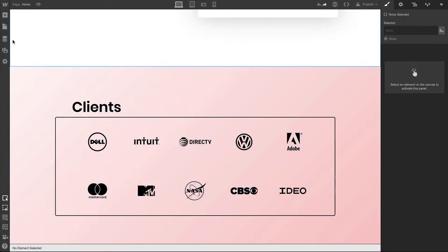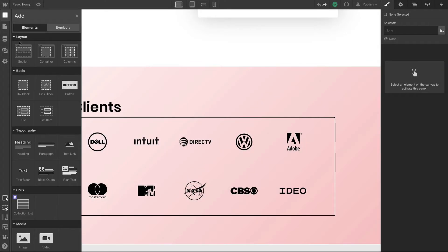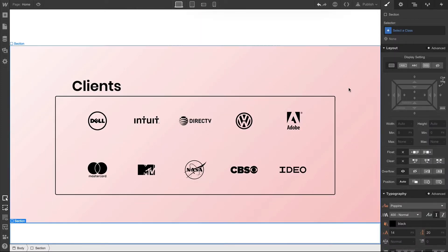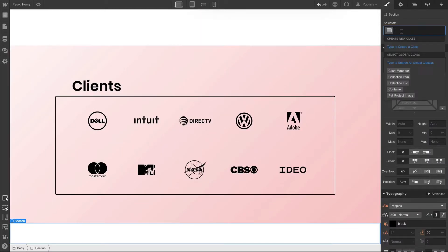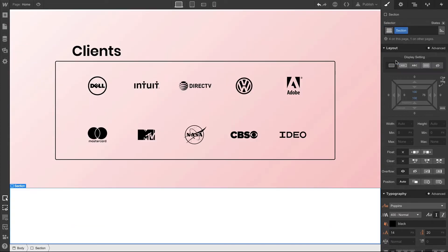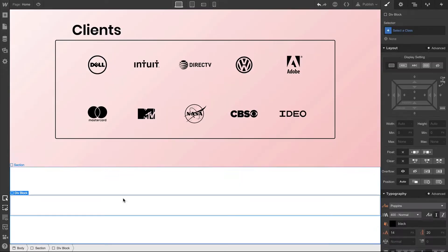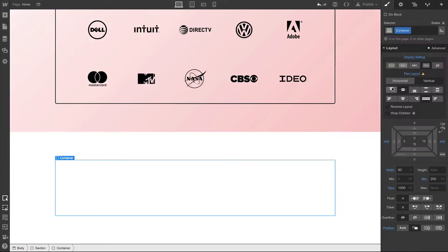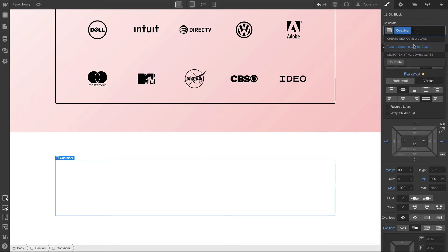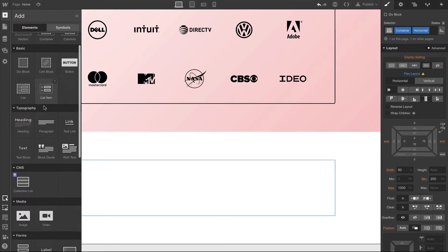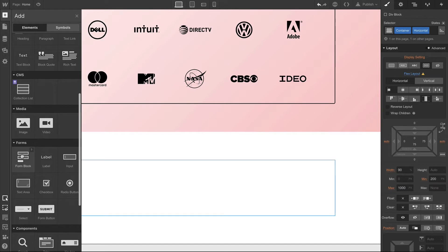Let's begin by laying the foundation. In this case, that means starting with a section. We've already created a section class, so let's apply our section class. We'll go back over to the add panel to drag in a div block — this is going to serve as our custom container. We're very used to doing this by now, so we'll use that custom container and our horizontal combo class. Now what's different about this is we're going to drag in a form block.